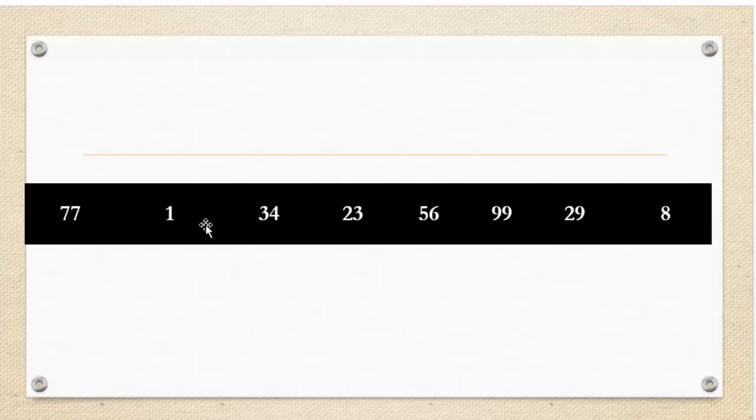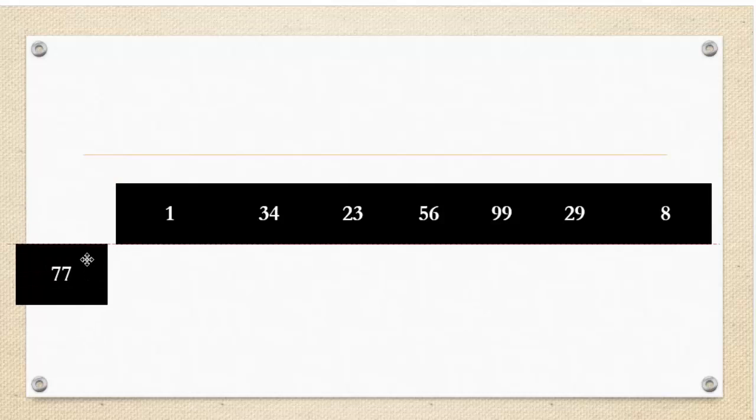The first thing, as I said, we're going to do is we are going to split the array into two halves. So what we're going to do is we're just going to go right down the middle between 23 and 56 and split this collection.